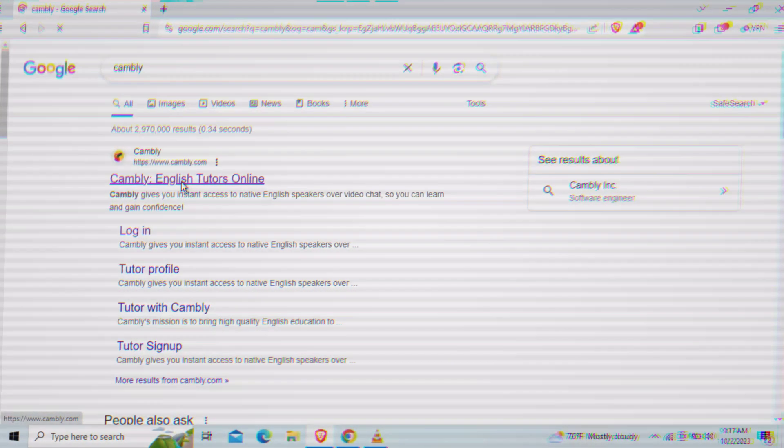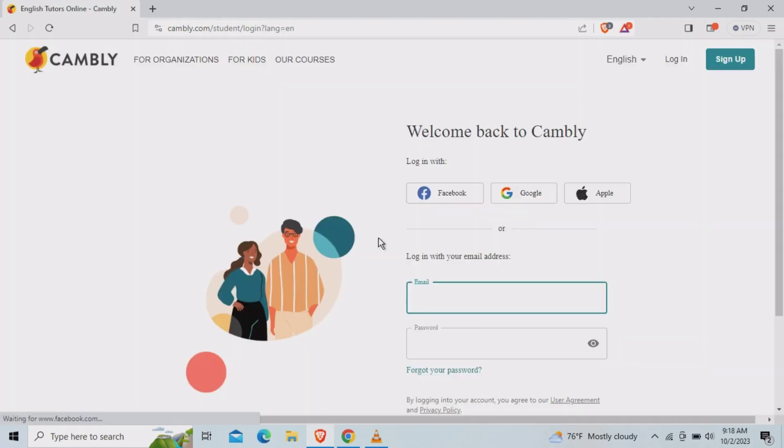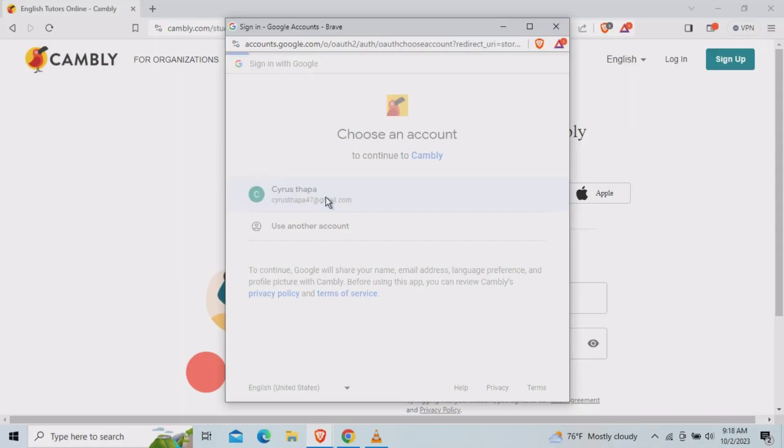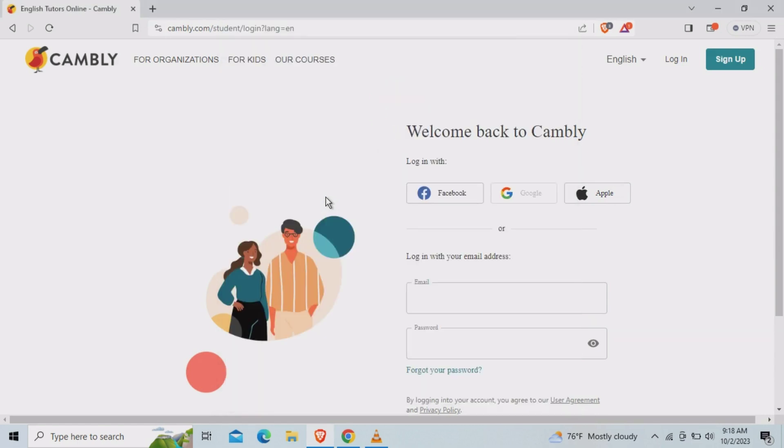You are redirected to the Cambly official website. So the first step is you need to log in your ID. At the top right corner you can see the login option, so tap on it and you need to log your account.